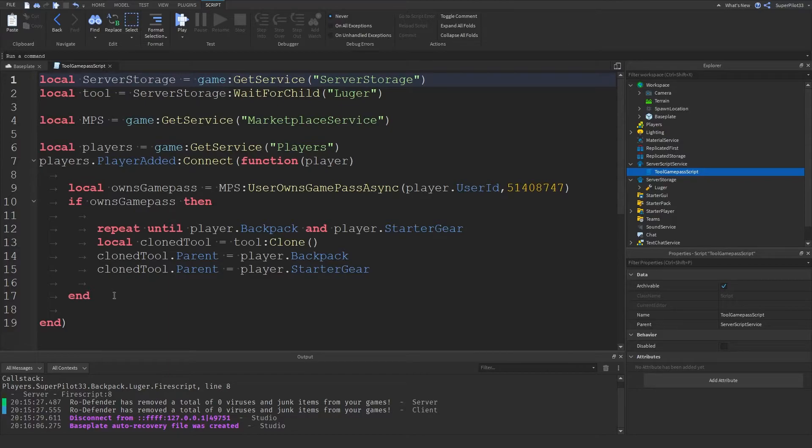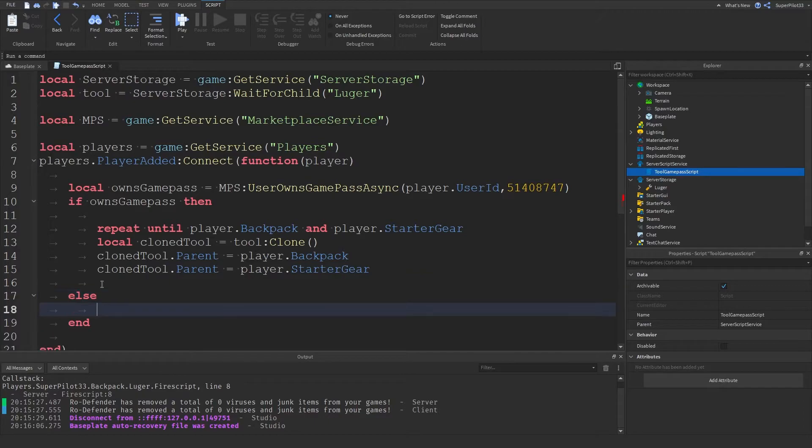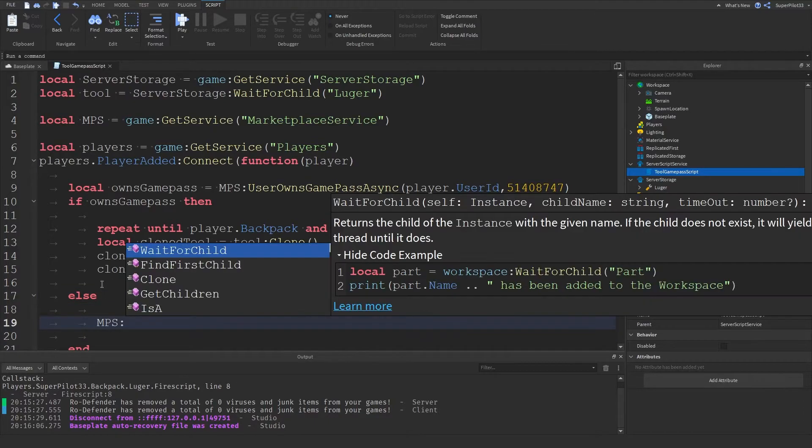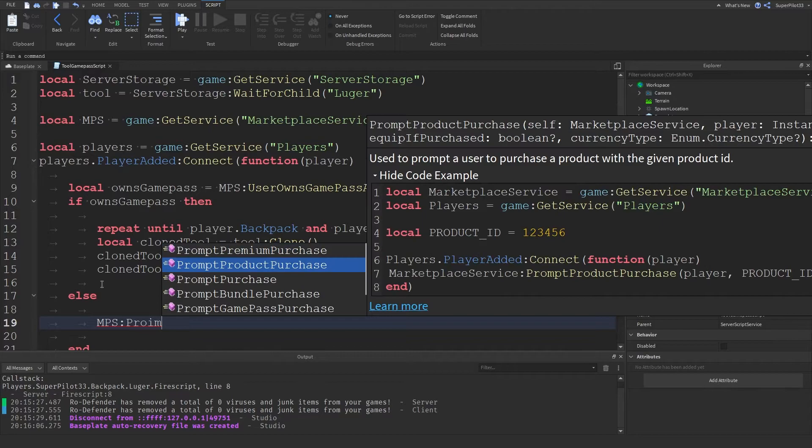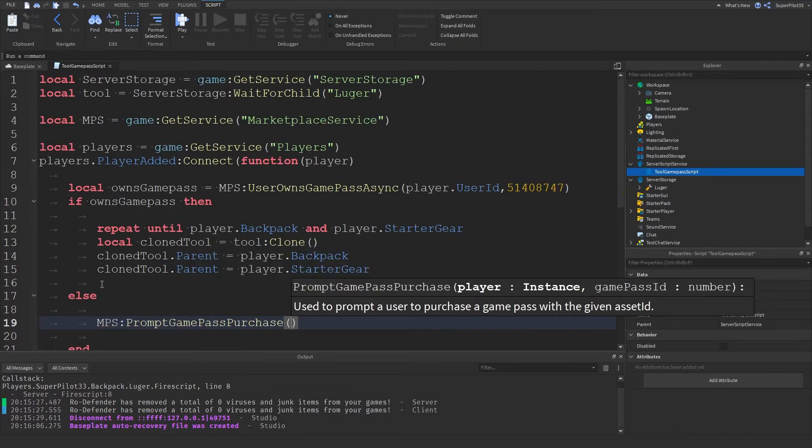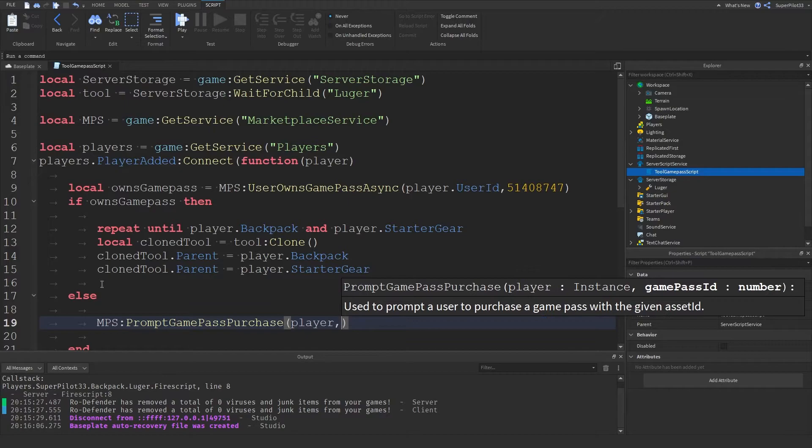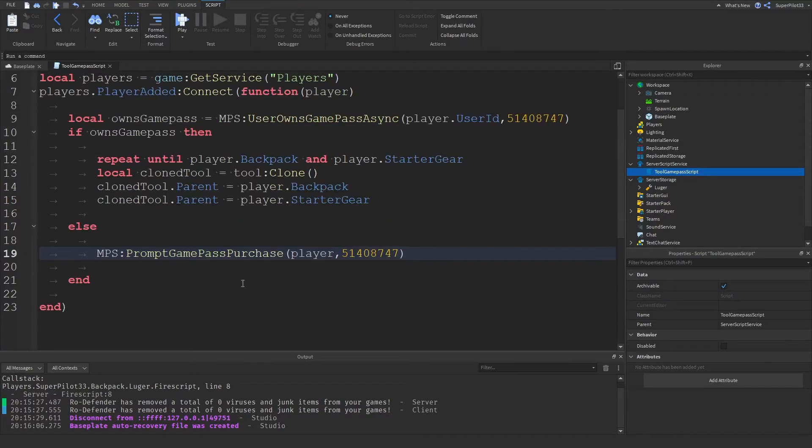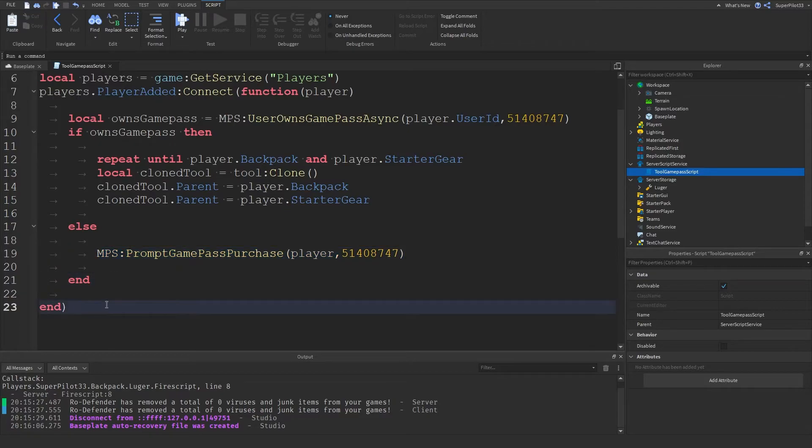And real quick, I'm going to be showing you guys how to make it so if they don't own the tool, we can actually prompt them to buy it. So down here, what we can do is mps colon prompt product purchase or prompt game pass purchase. And then what we can do is pass in the player instance and then paste in your game pass ID. And right here, if they don't own the tool, it's going to prompt on their screen to purchase the game pass.